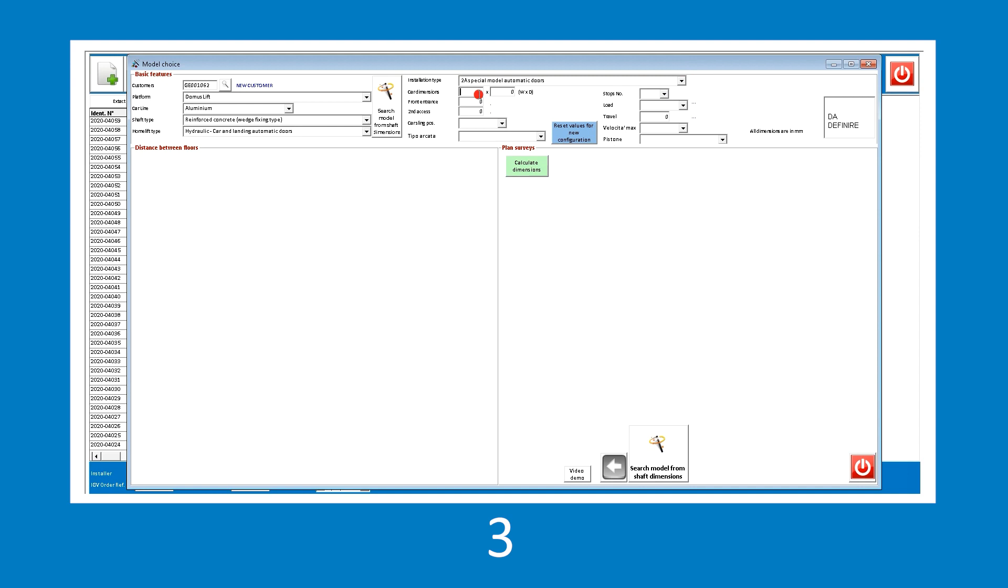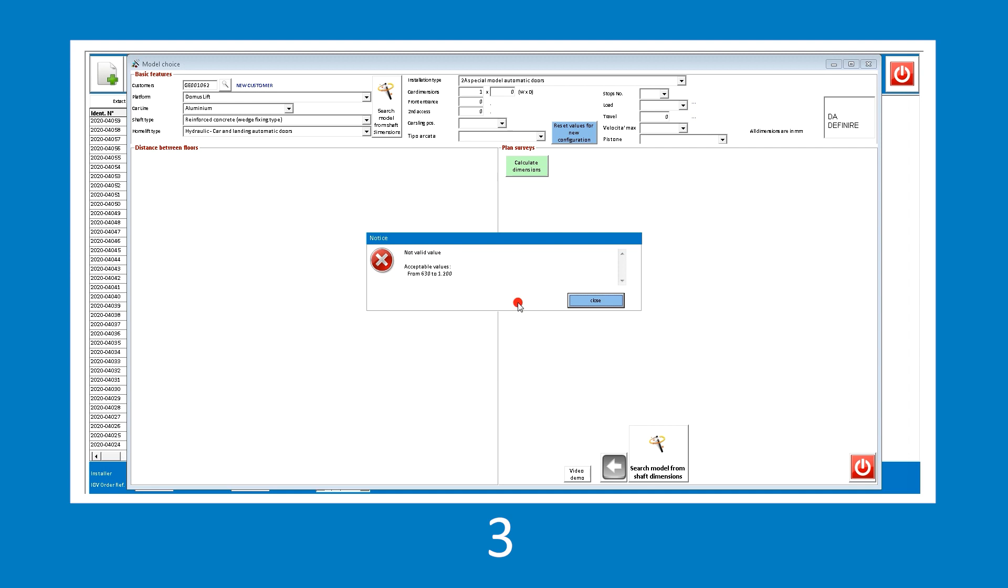In this case, a car size not suitable with the selected model has been entered. The software prompts the suitable size range.